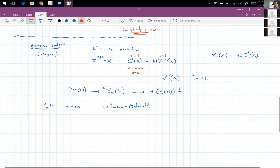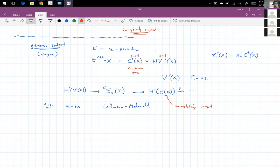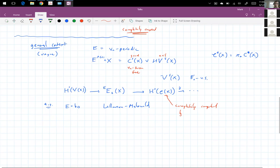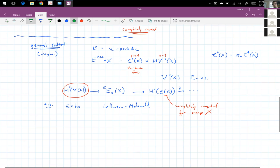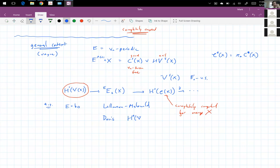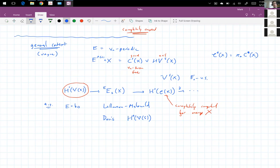They completely computed this for a variety of X. However, they had no way of accessing the cohomology of this evil complex. This was by Don Davis, who wrote a computer program to compute the cohomology of the evil complex in the K-sphere for the BO-based Adams spectral sequence. However, as I mentioned, the F2 vector spaces involved are very random and mysterious.